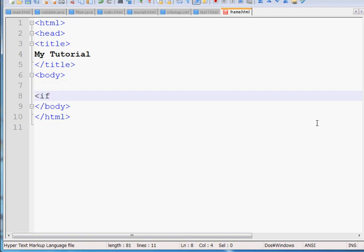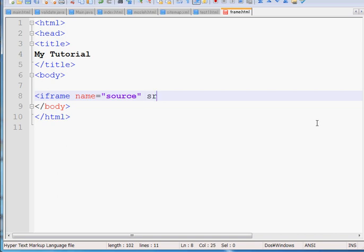Before going to create a frame, what you have to do is write iframe. You have to put a name of your frame, for example I'm giving it 'source'. And after that, you have to write src for search. It will search page1.html.